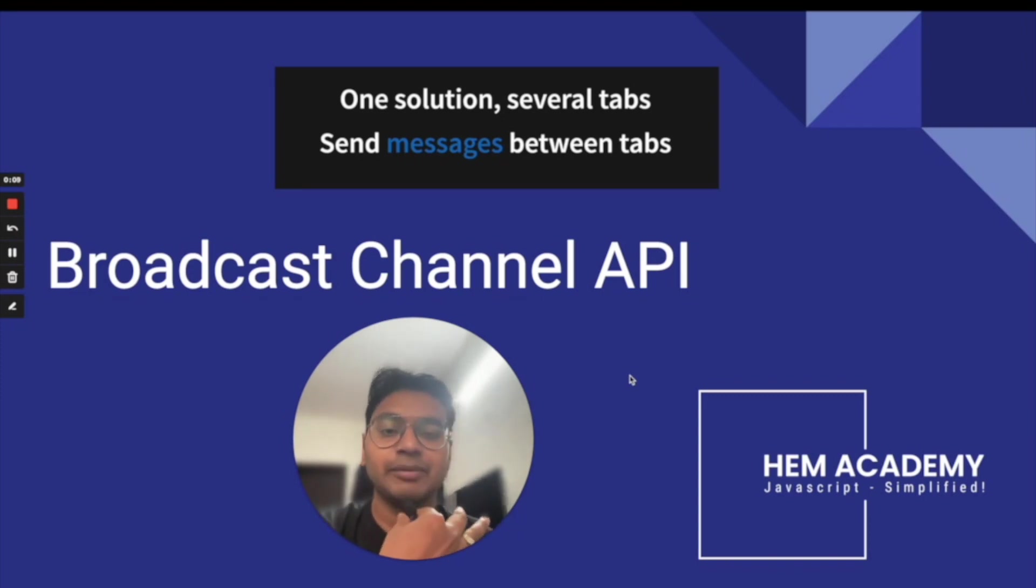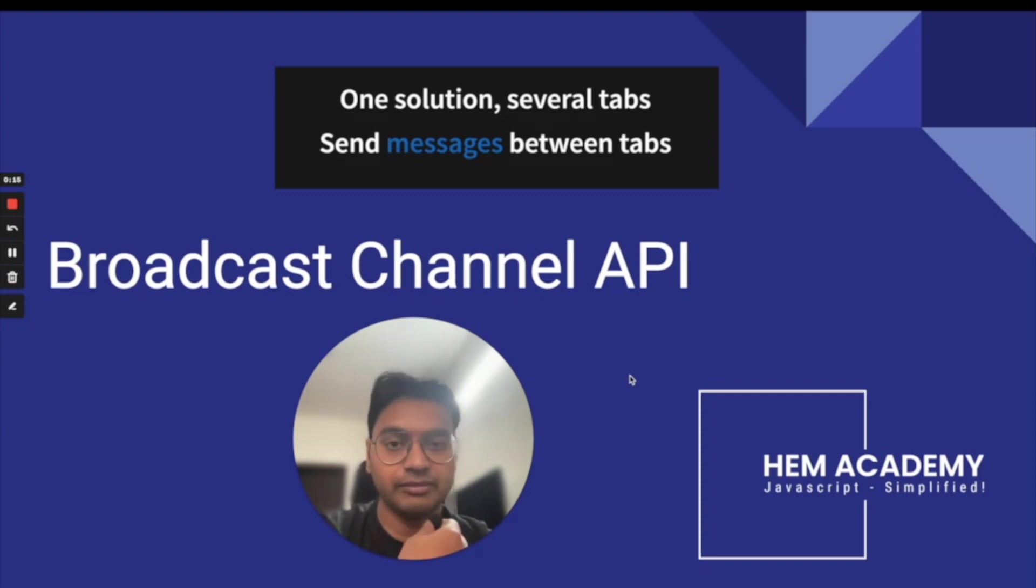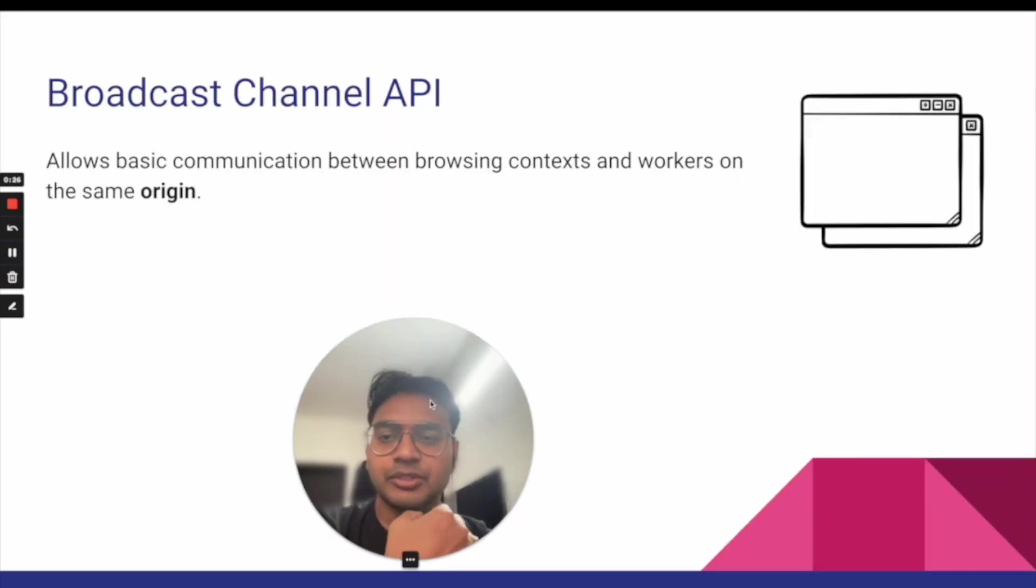The Broadcast Channel API is in JavaScript browser that we use to communicate between several tabs and windows. So we can say one solution, several tabs and send messages between the tabs.